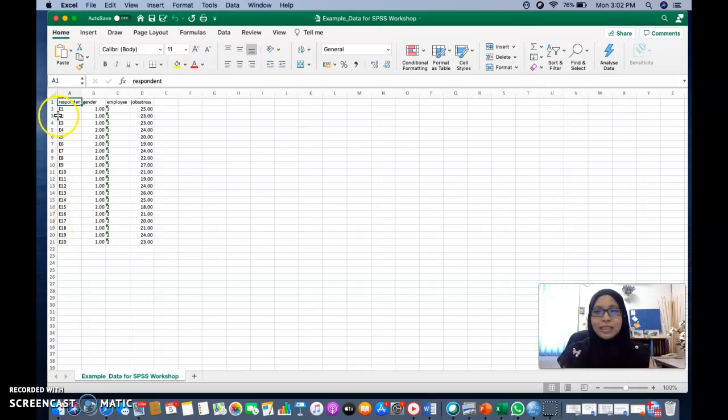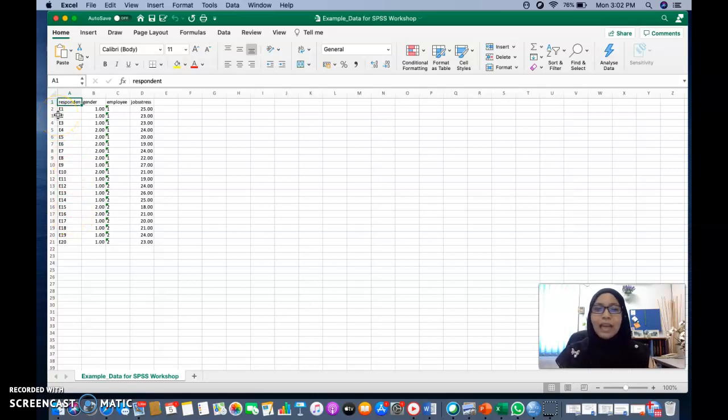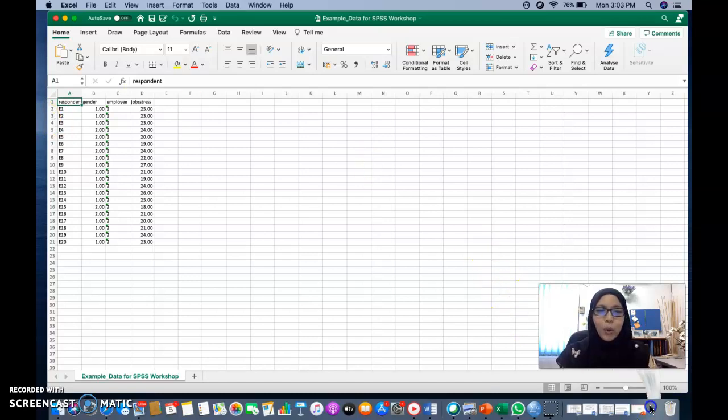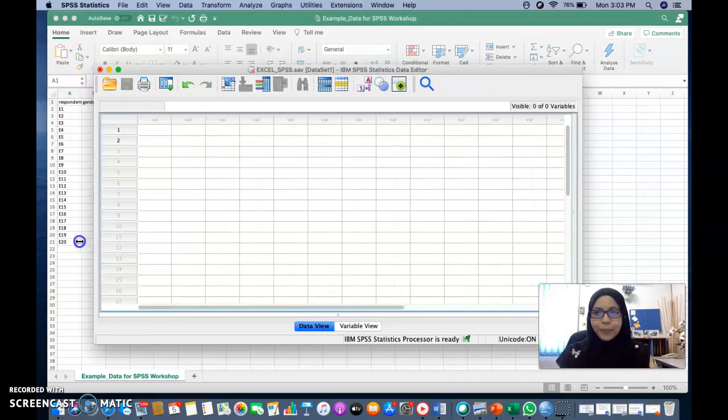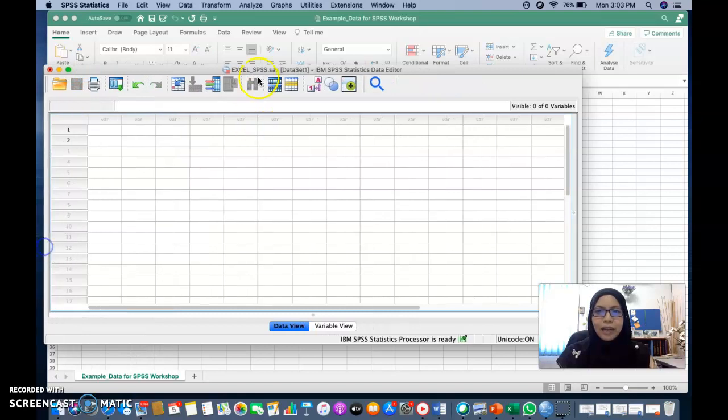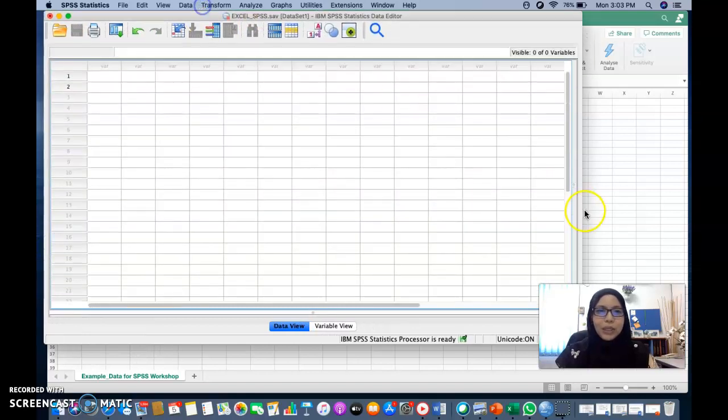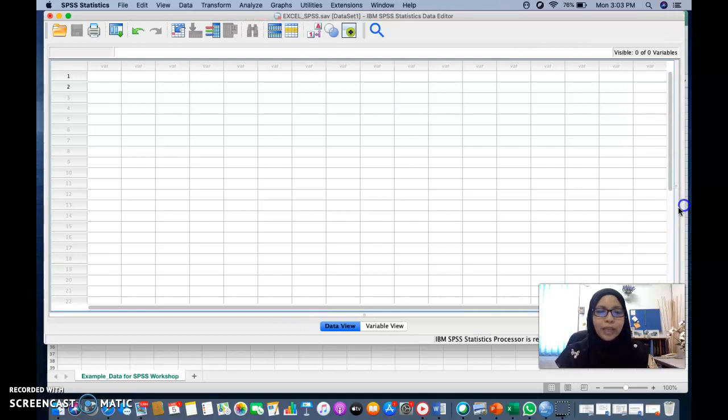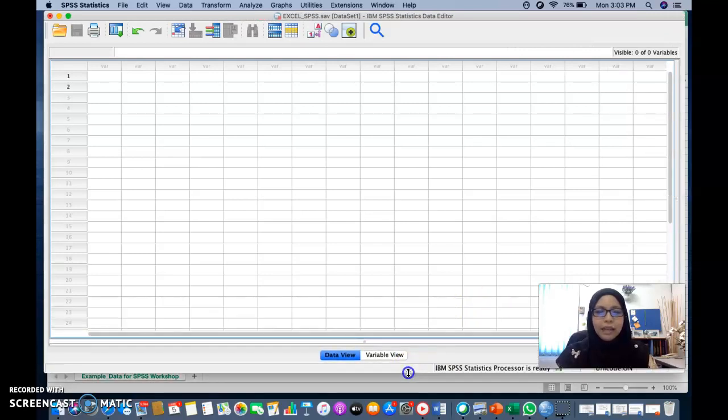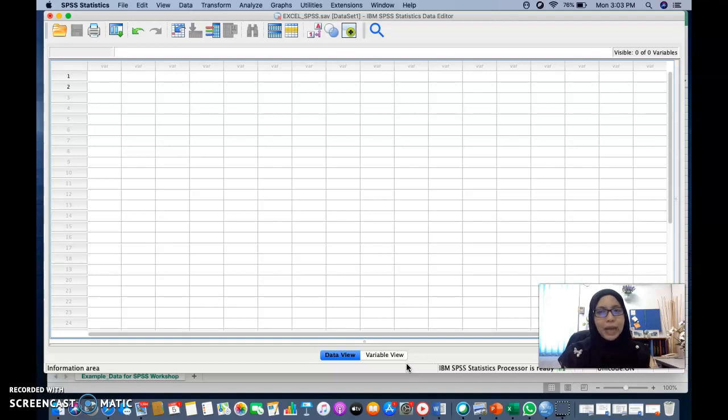So what you need to do is just that you have to key in all the information or the data that you have in an Excel. And after that, you need to open your SPSS. Okay, I'm going to enlarge this. So this is a new SPSS file where we're going to export all the data that we have already keyed in the Excel into SPSS.